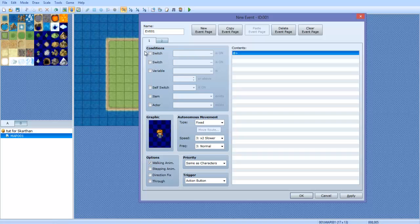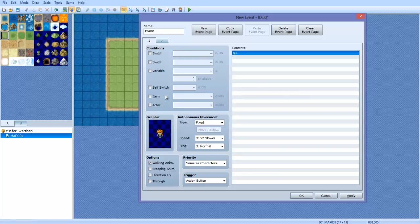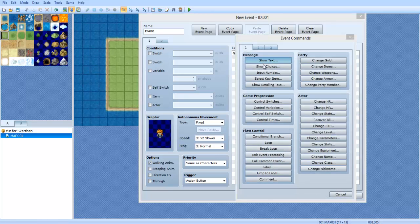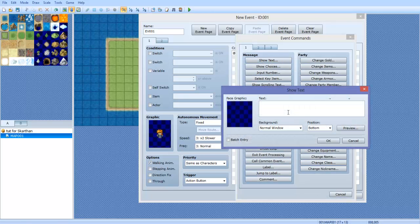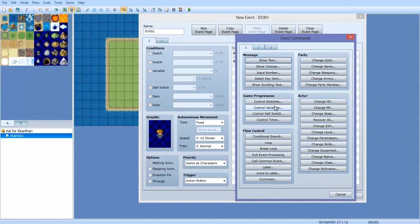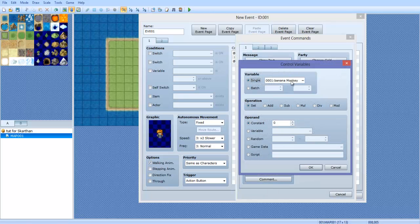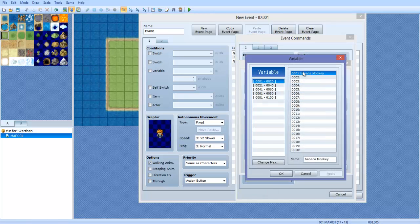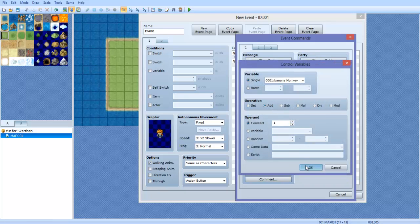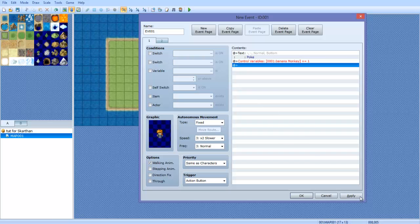Then over here on the first tab, you're going to go ahead and make sure nothing over here is checked and what you want to do is make your first text. Poke. Now what you're going to do after that, you're going to do control variables and you're going to find your variable that you made. You're going to double click it. You're going to go add and you're going to set it to one. Click apply.